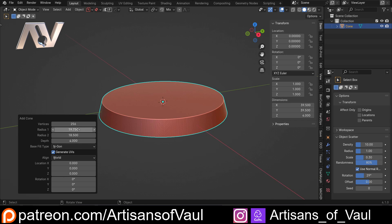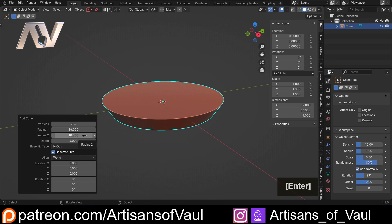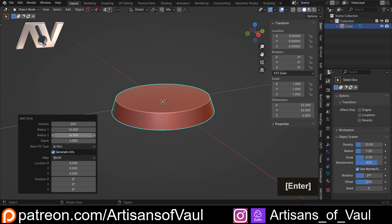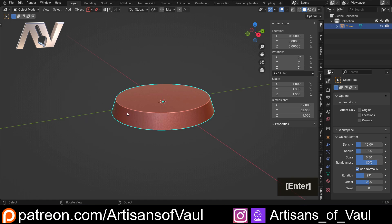So say I wanted to do a 32mm base, I can do 32 divided by 2, and then change radius 2, which is the top, to 29 divided by 2, and we've got a smaller base.